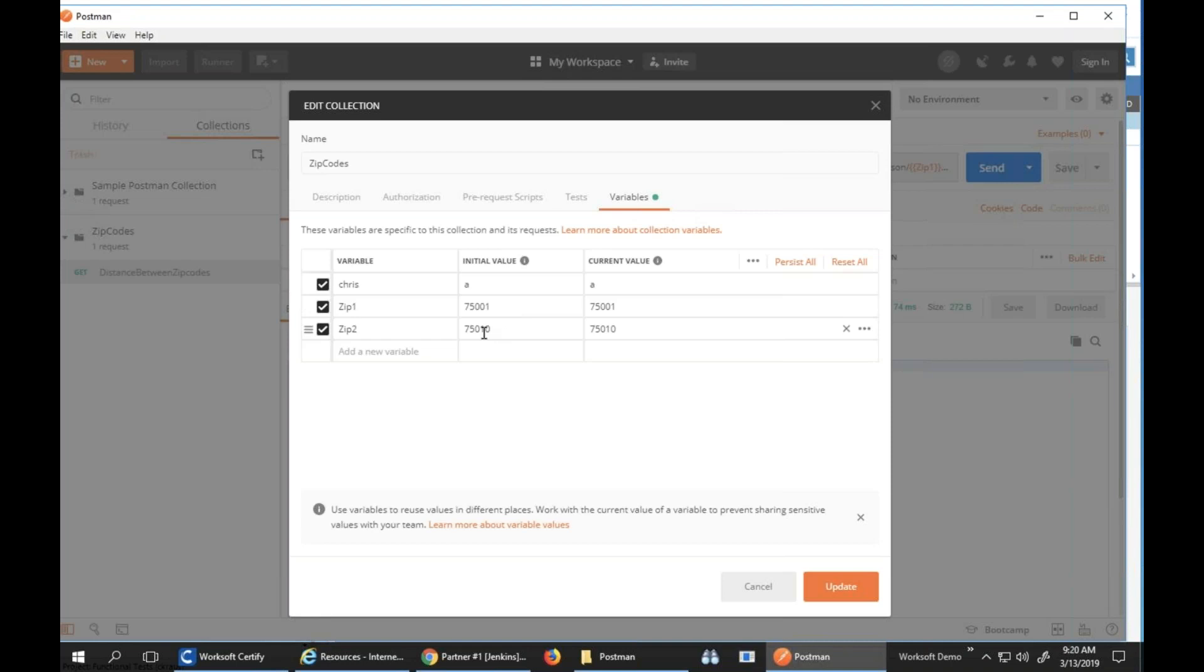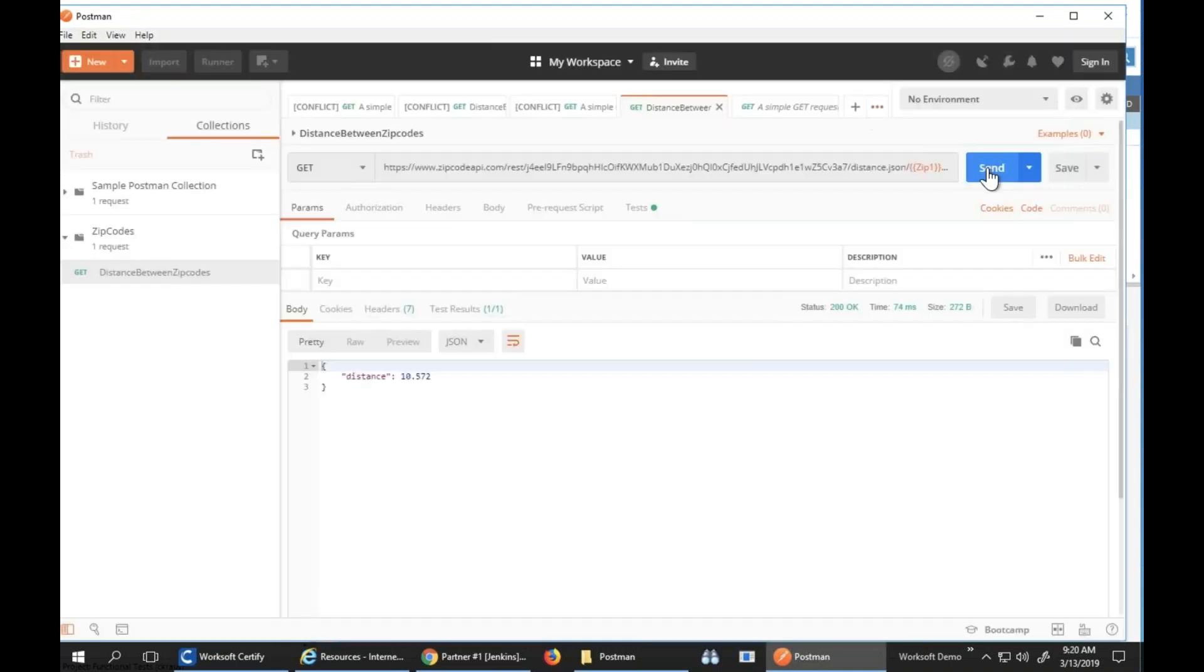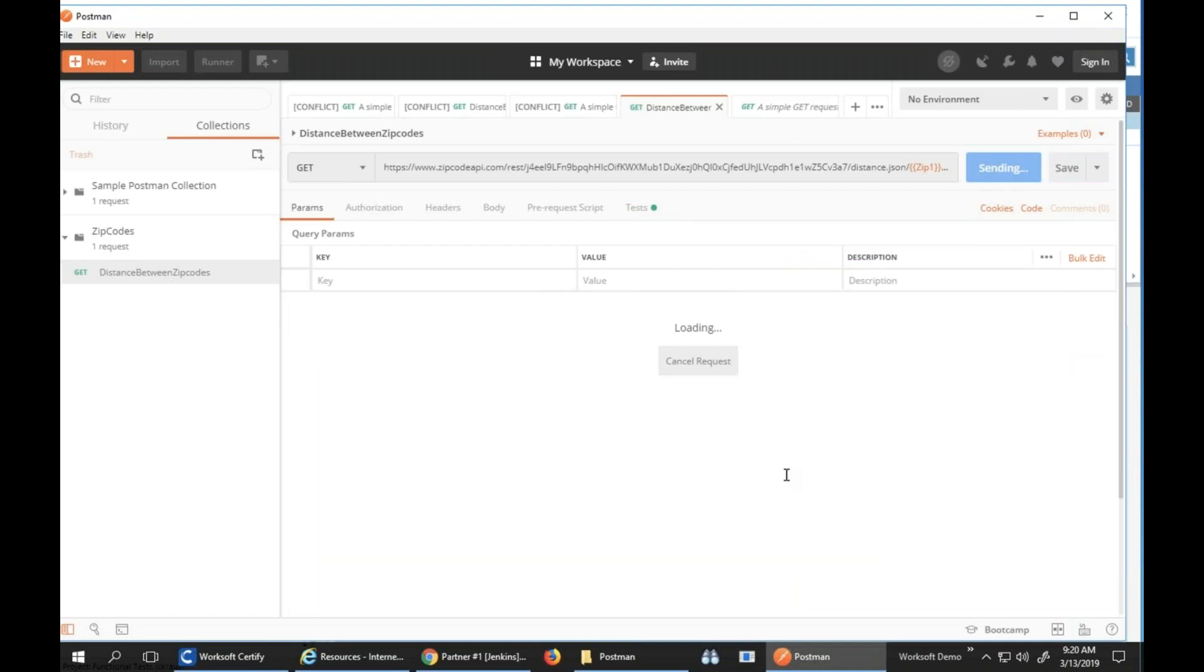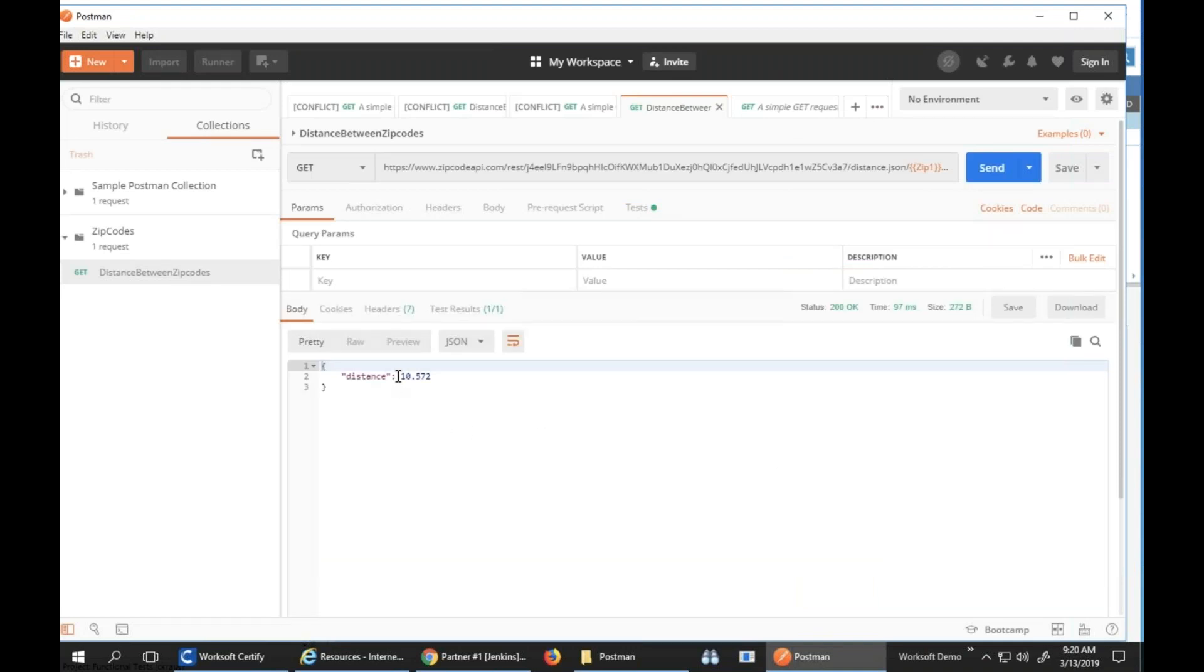This is how you would normally start testing this and thinking about data. So if I send this, what will happen is it tells me that these are 10 kilometers apart. I've built my request and I've got dynamic data in it.